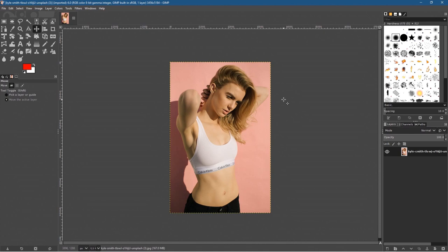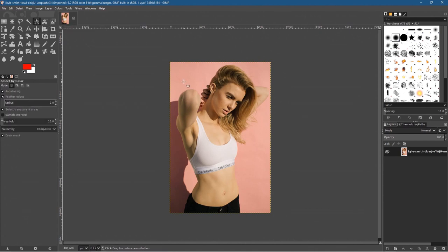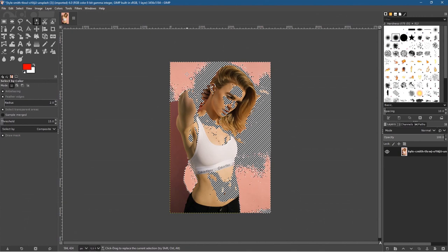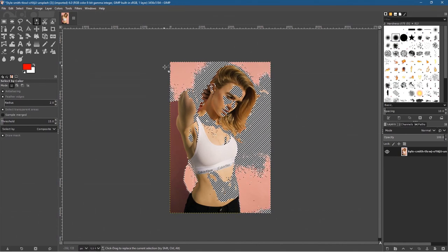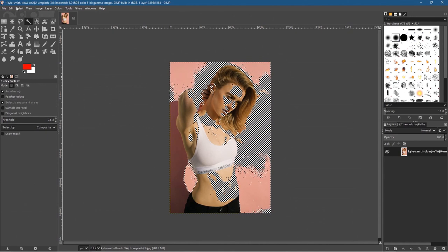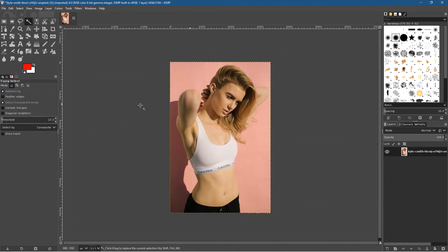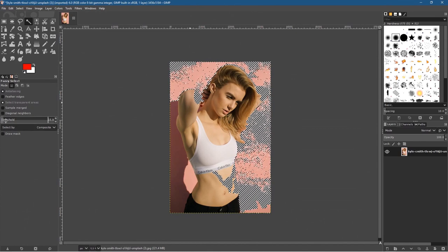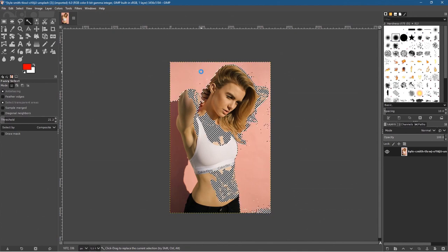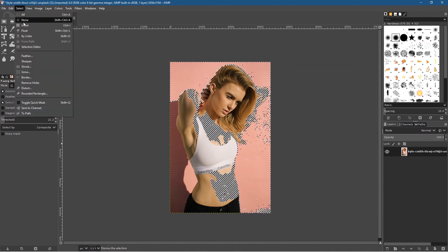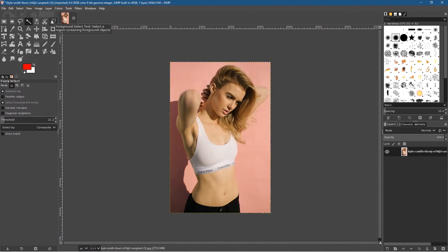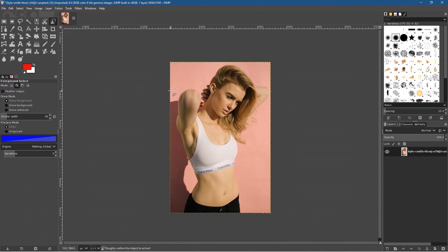There are a few different ways we can do this. We could try the Select by Color tool and click on a specific color, but you can see it's selecting the face and other things because they're similar to the background color — the person and background have similar colors so it's not going to work well. You could try the Magic Wand tool, but the skin tone and background are very similar, so it's going to cause problems. Let's go to Select > None and use the Foreground Select tool instead.